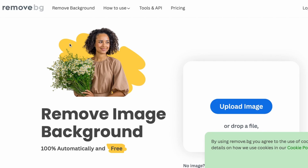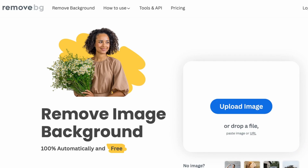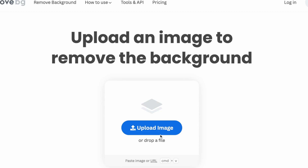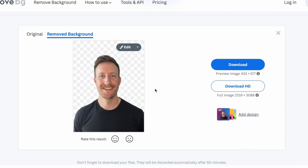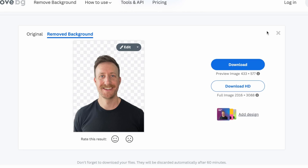Here we are at remove.bg — this is a great tool for taking a picture and removing the background. We just go to upload image, pick the image that we want, and simple as that, it removes the background. We can then download it or download it in HD. I believe for download HD it gives you one free credit, but that's all you really need is one good picture. Remove.bg is free, which is why I really like it.